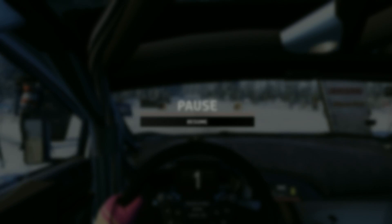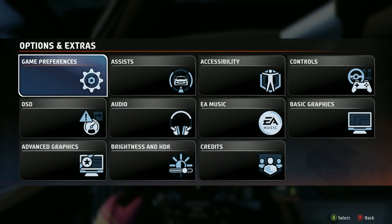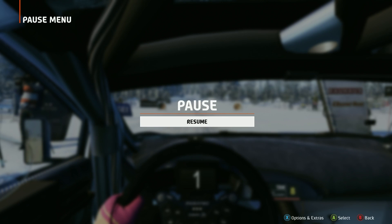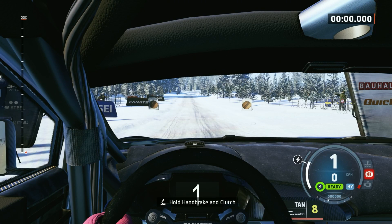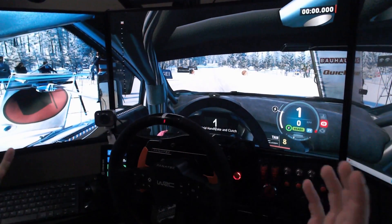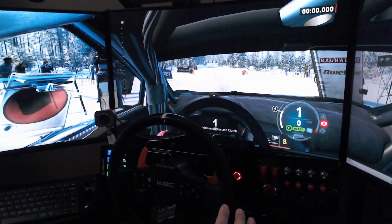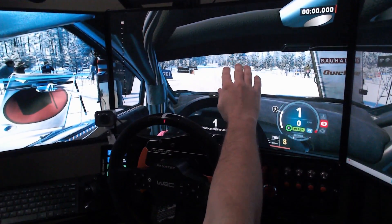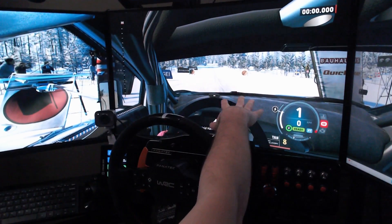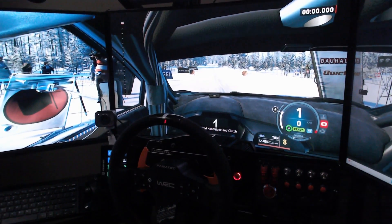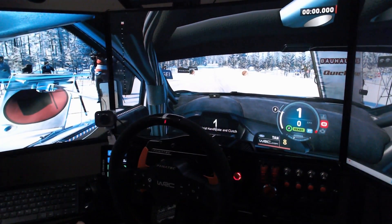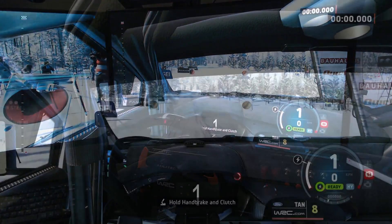I'm gonna go back to the game, go to Camera FOV, and drop it down to 34. Click B and it automatically applies. Get out of there, click Resume — and look at that, it is so much better. From the triples view it looks authentic and real. I put my hand forward and I feel like I'm about to touch the dash.